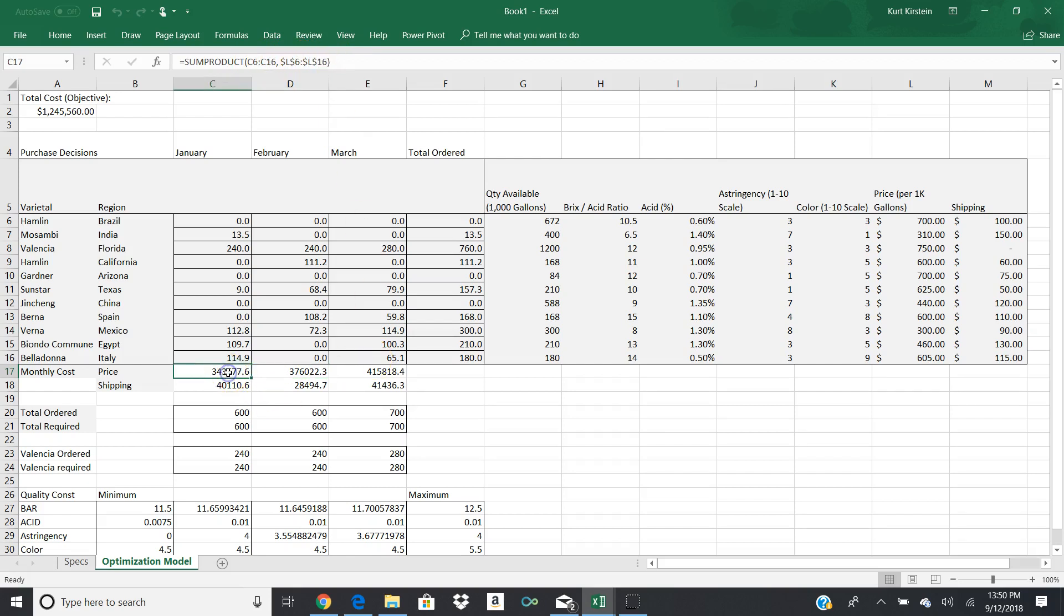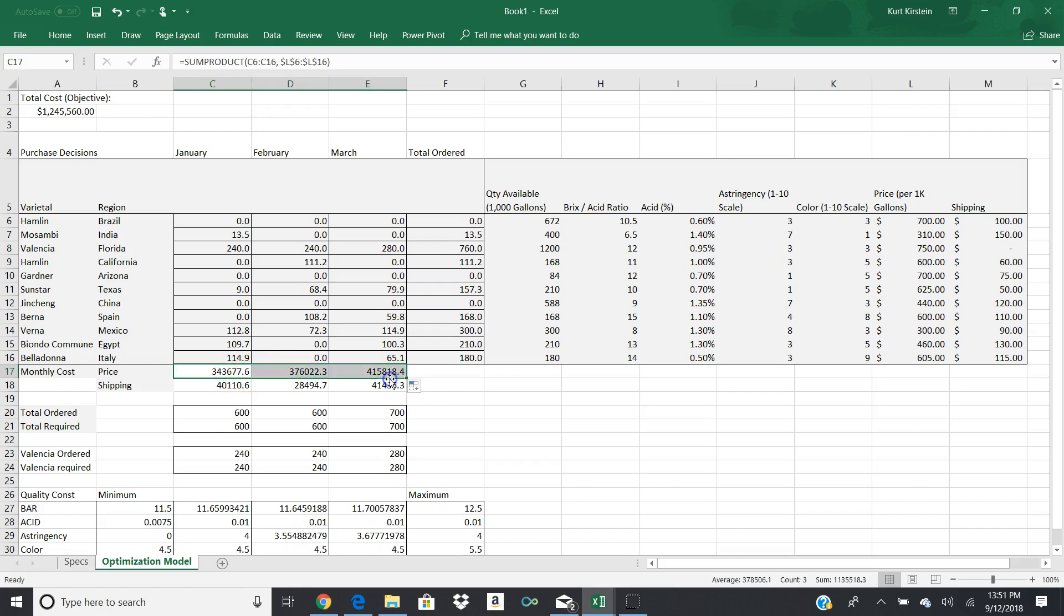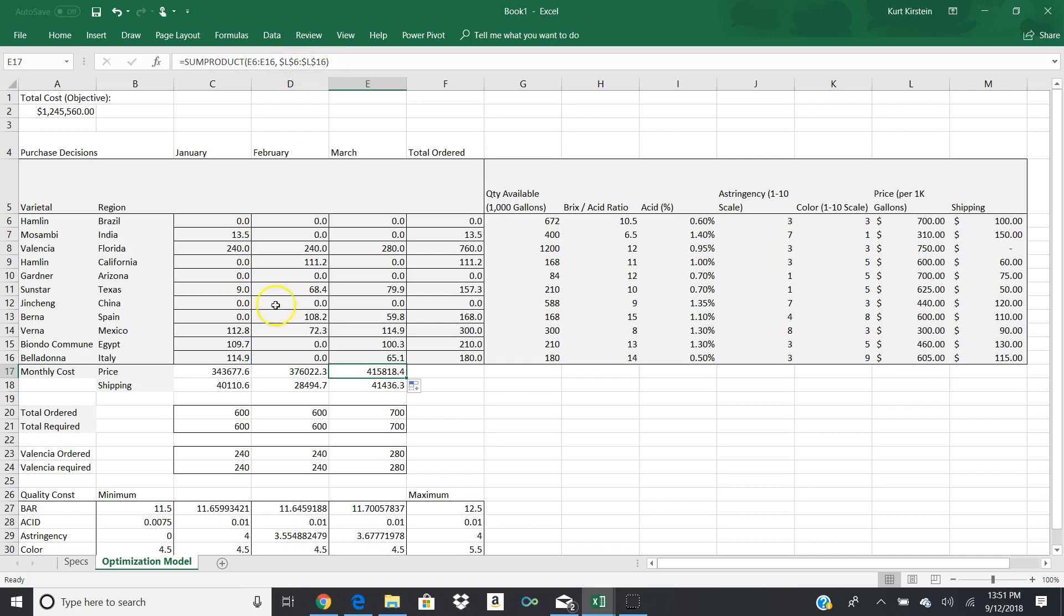Now, you can enter each one of these by hand and that would work. But we've already learned throughout this class that there's ways to save yourself a whole lot of time. And in this particular example, if you do a sum product where you're picking up C6 to C16 and you're multiplying each one of those against L6 to L16, you'll notice that I have dollar sign L, dollar sign 6, and dollar sign L, and dollar sign 16, which is because I need L6 to 16 to remain the same always. Don't ever change. But the C6 to C16 should change.